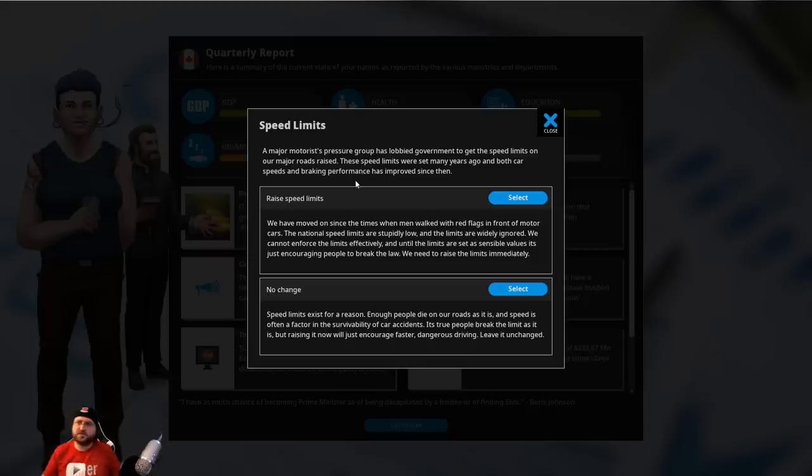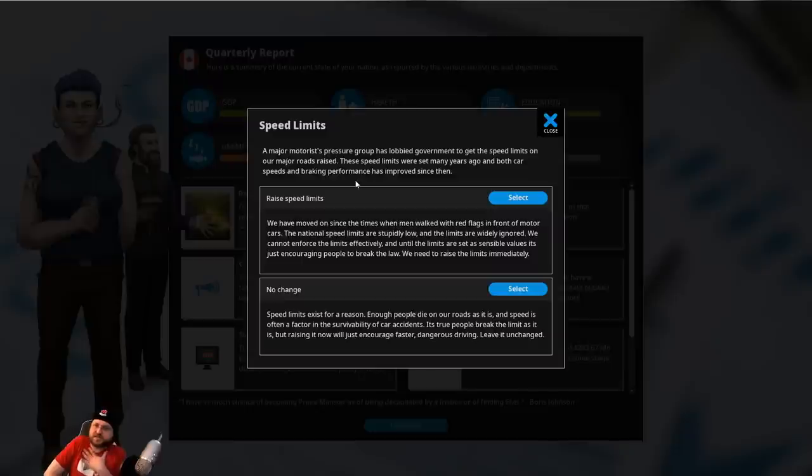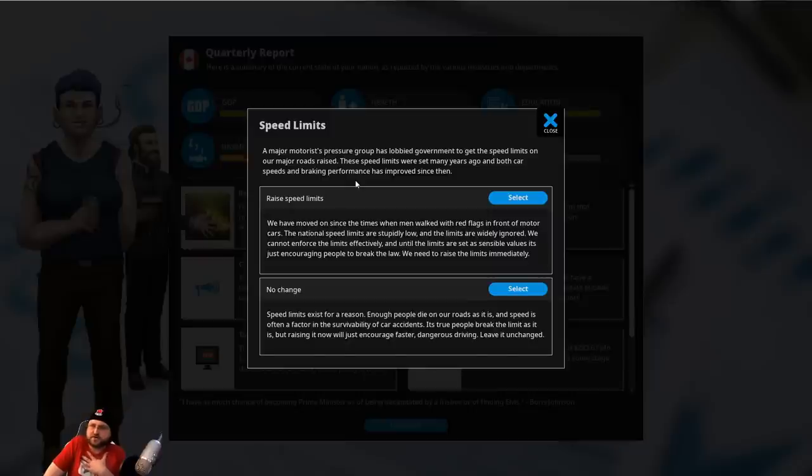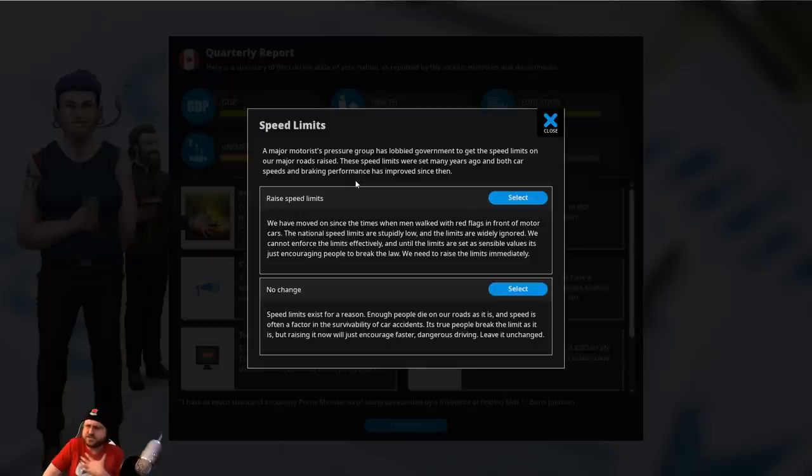Alright, yeah, let's... Free bus passes. We'll increase bus usage, which I think indirectly then trickles down to increasing congestion and car usage and stuff. We need a clean fuel subsidy. Fairly popular. It's not that expensive. Pleases people. New car subsidies? Well, it was a little pricey. Maybe next time. Speed limits. Major motorist pressure group has lobbied government to get the speed limits on our major roads raised. These speed limits were set many years ago. Both car speeds and braking performance have improved since then. We could raise speed limits. The national speed limits are stupidly low, and the limits are widely ignored. We cannot enforce limits effectively, and until the laws are set at sensible values, let's just encourage people to break the law. We need to raise limits immediately.